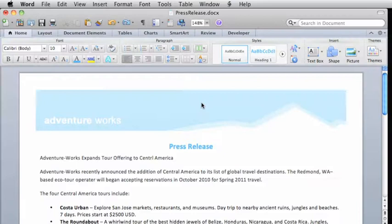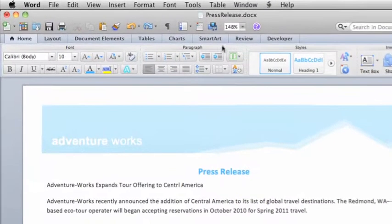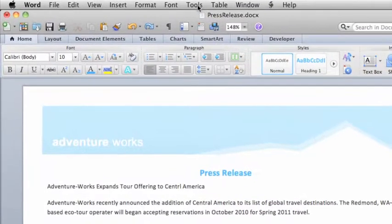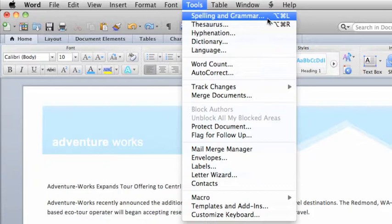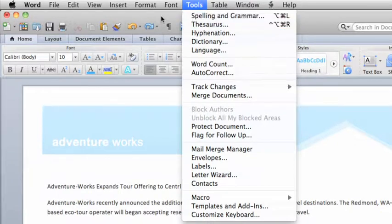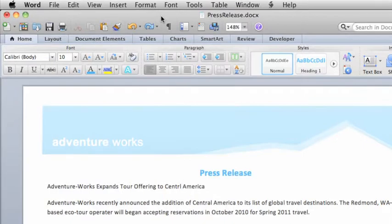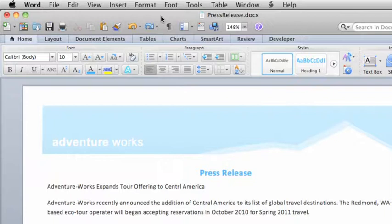You probably know that to check the spelling in a document, you click Spelling or Spelling and Grammar on the Tools menu. But if you like using toolbars instead of menus, you can add a button to the toolbar for any menu option. Let's add a button to the standard toolbar to check spelling.